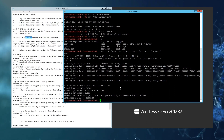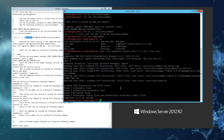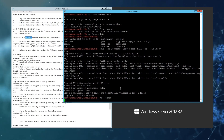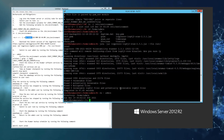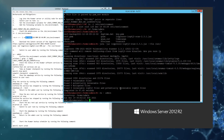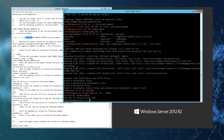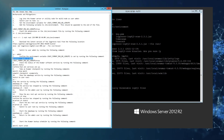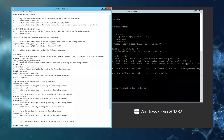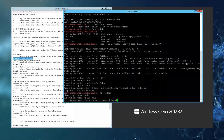Next we will change to the admin user. This creates a new shell so that we can test the environment variable that we set up previously. We'll do this simply by printing out the environment and checking for the existence of the string LOG4J. Here we can see the environment variable has been set correctly.